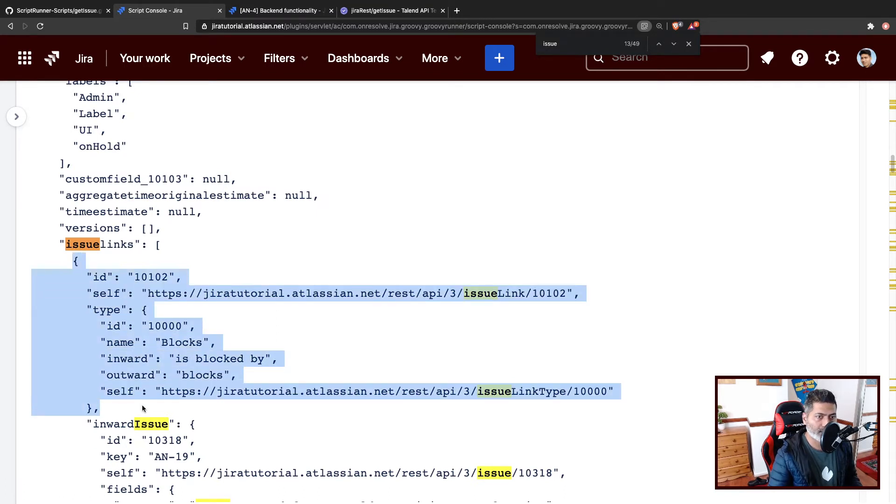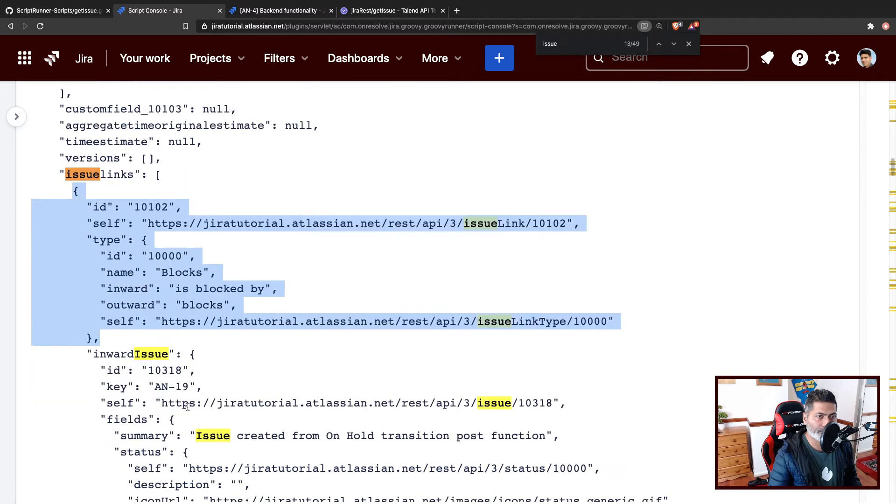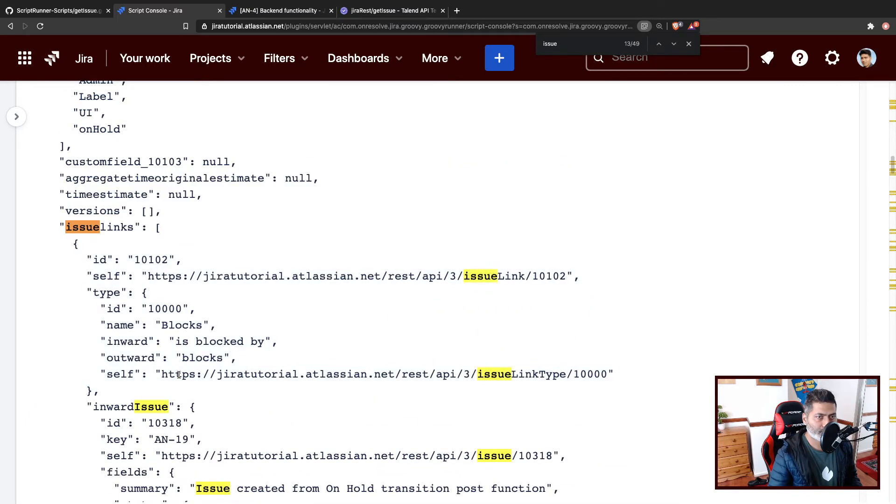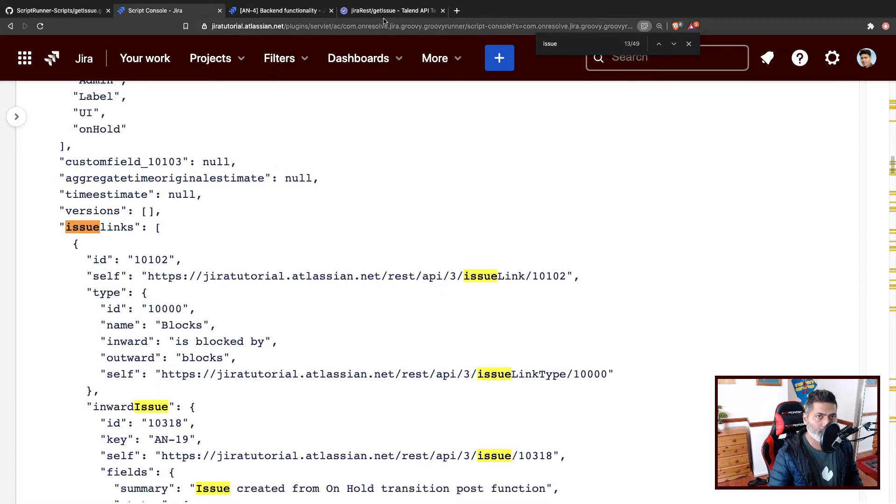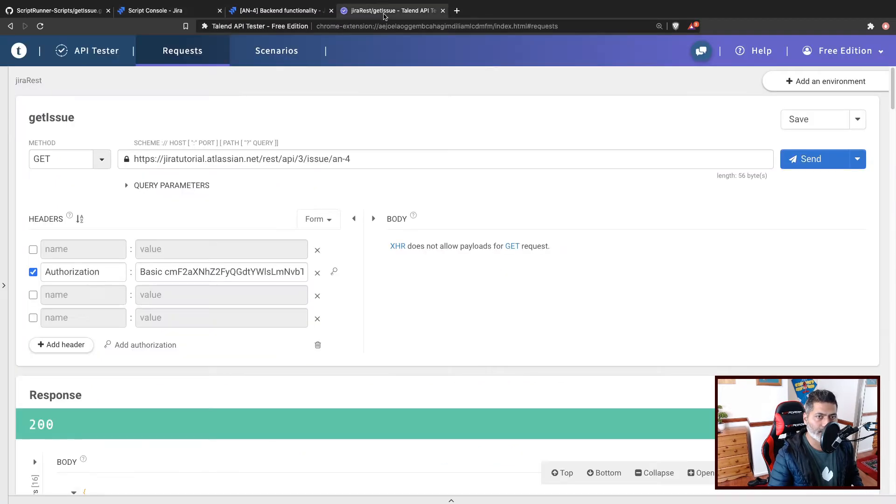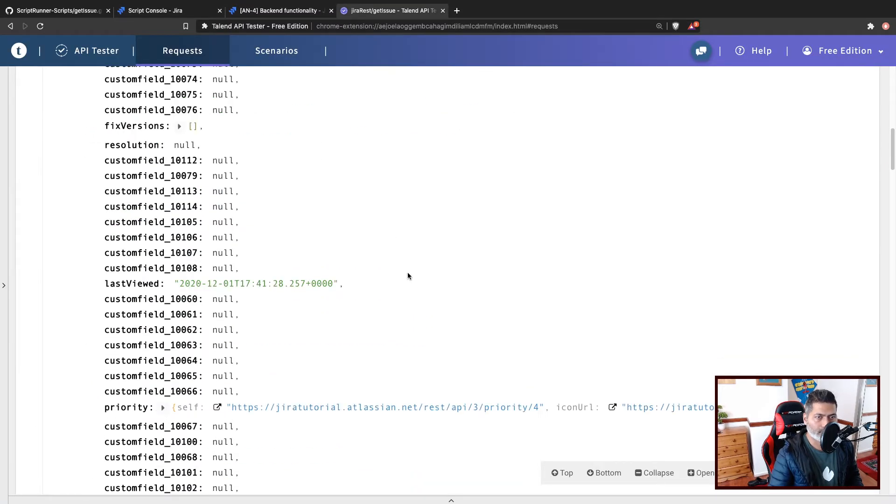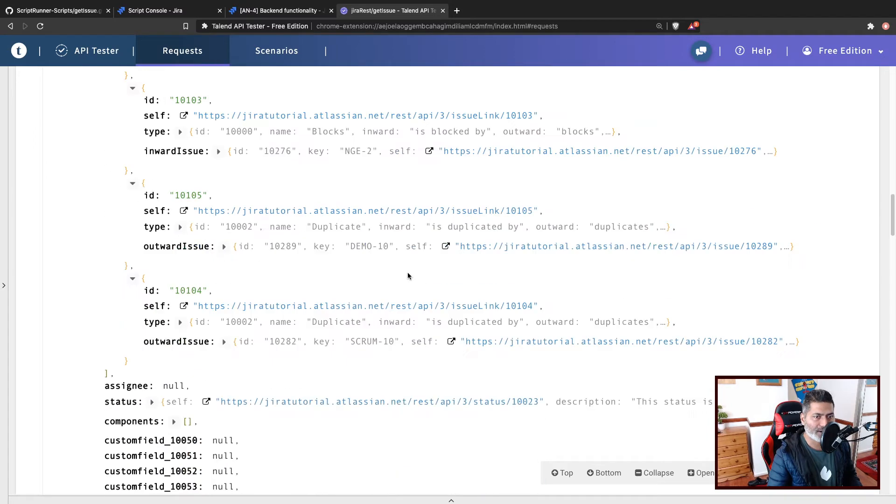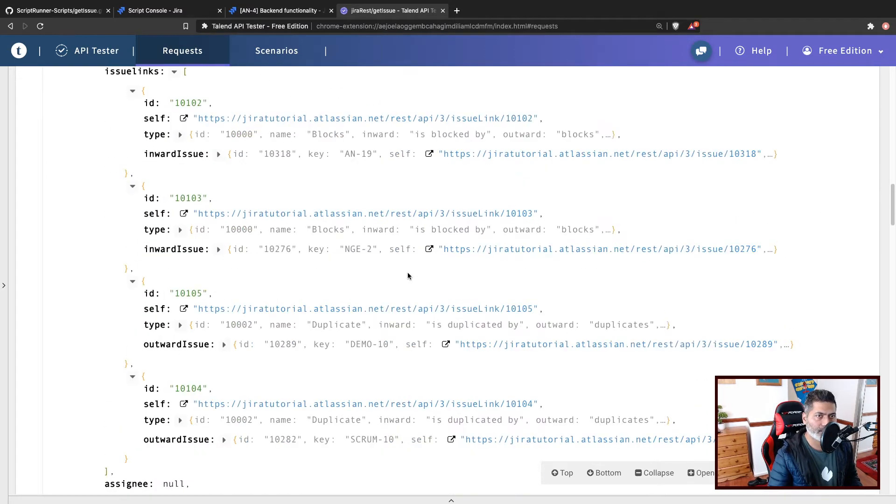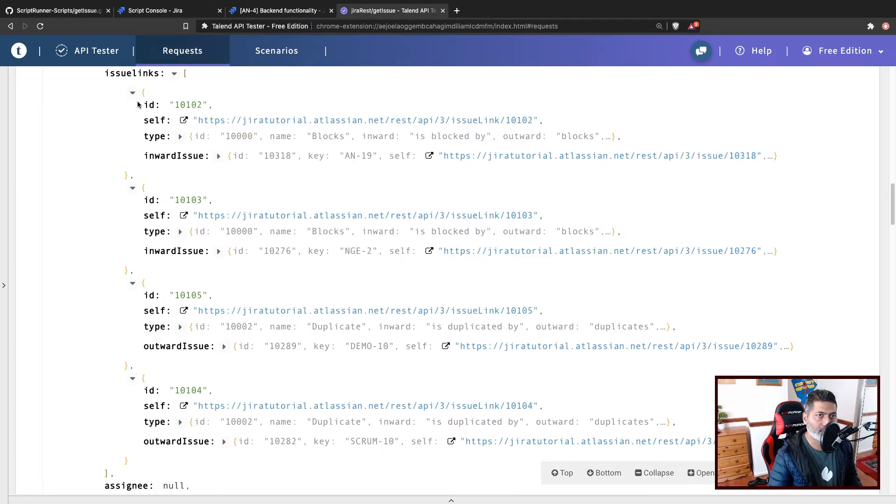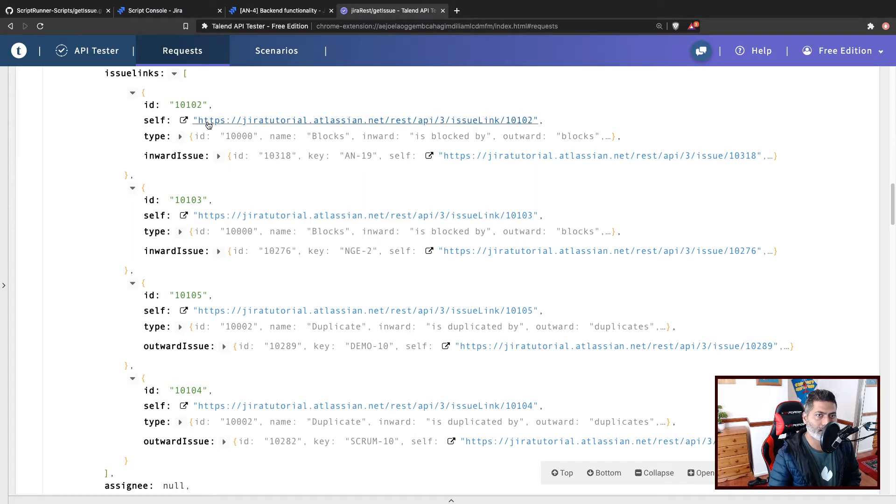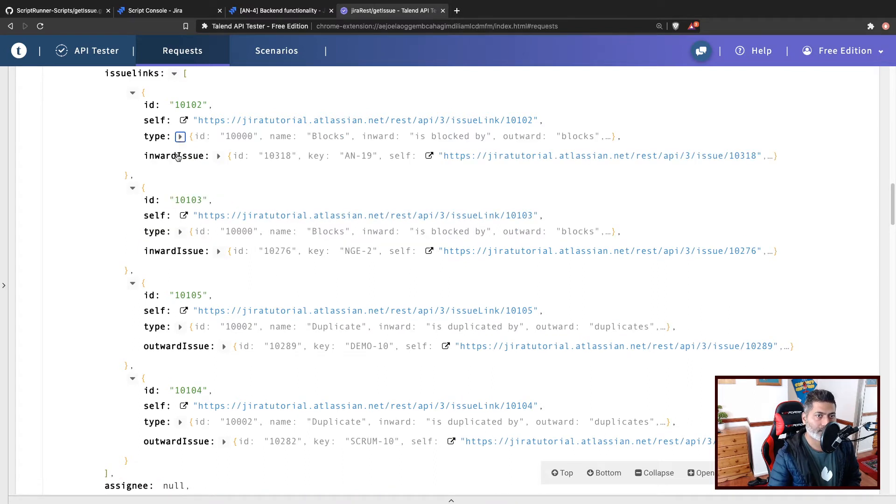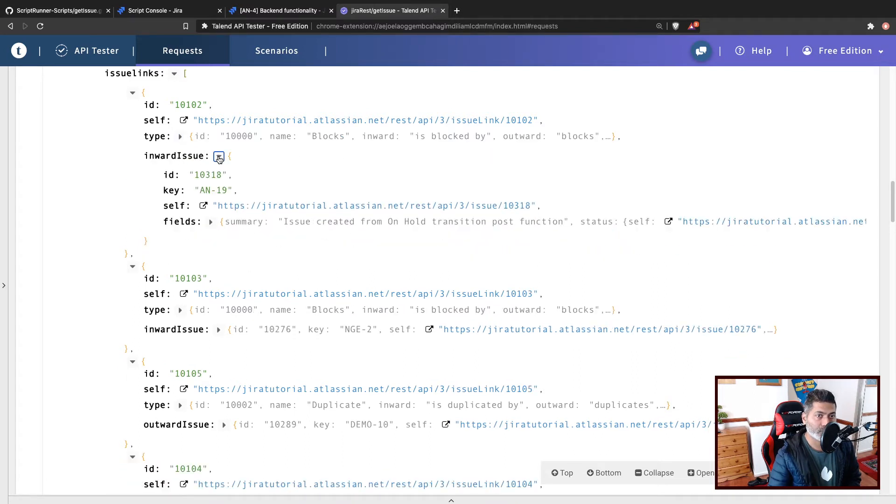The link number one is this one where you have the inward description. I'll probably use my Talend API tester so that I can show you in a slightly better way. So these are the links. So basically, for each and every link, you have the ID, you have the URL, and the type, like what type of link this is, and the inward issue. So this is the direction.